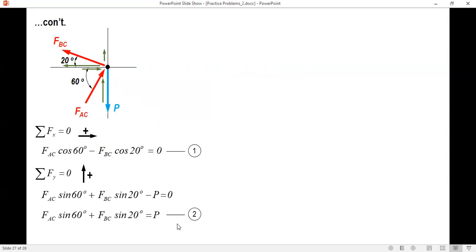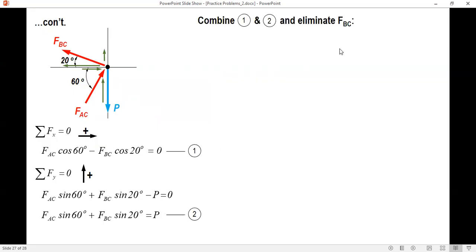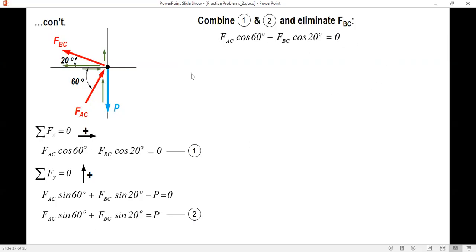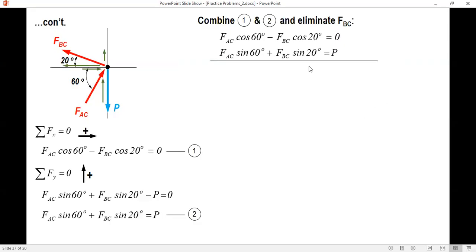We now have two equations with two unknowns. Let's combine equations one and two to eliminate FBC. Since FBC has different signs in each equation, to make the coefficients equal, multiply equation one by sine 20 and equation two by cosine 20. Since the signs are different, we add the equations. The term containing FBC cancels out.